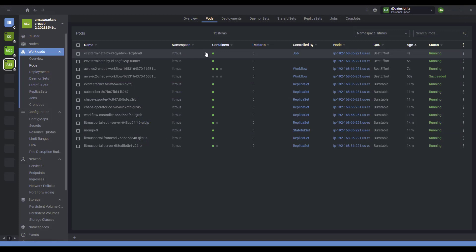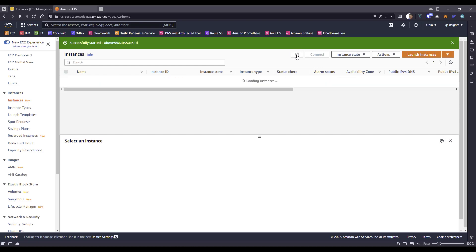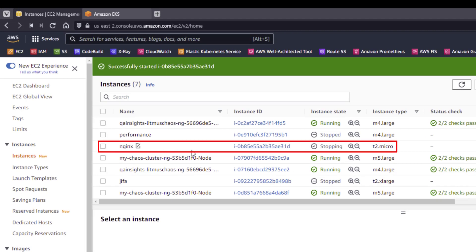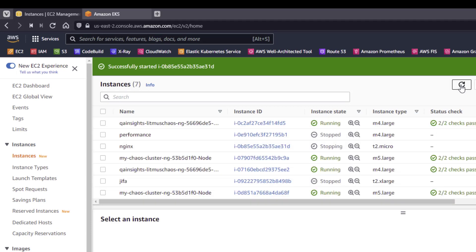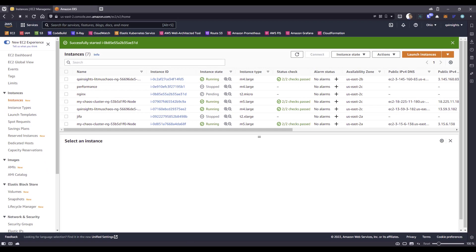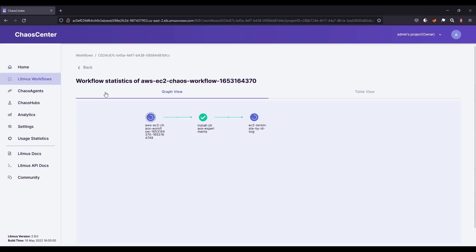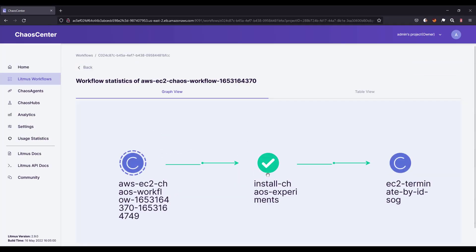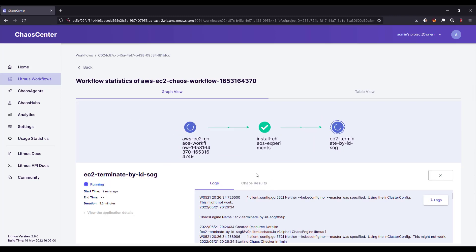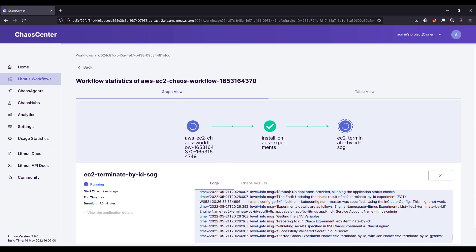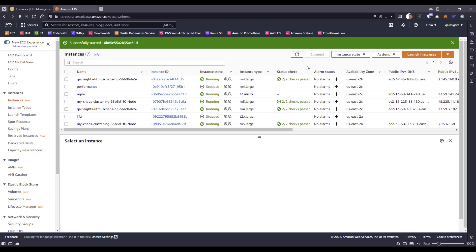A new pod got created — I think it should be killing our EC2 instance. Let me refresh the EC2 console. As you see, Nginx is getting stopped, and if I keep refreshing it will go away. Now it is coming back up, because if you go to the chaos agent and look inside the logs, it is reverting the EC2 instance. Now let us refresh — as you see, Nginx is now up and running.